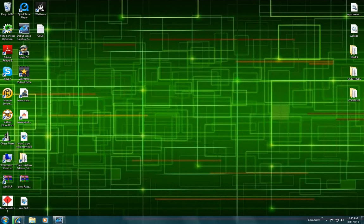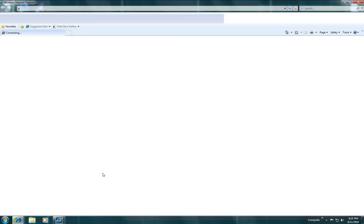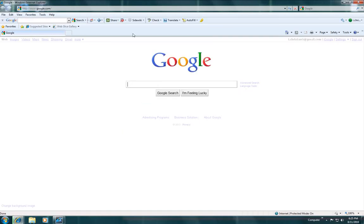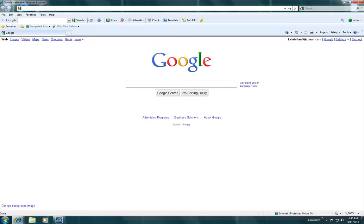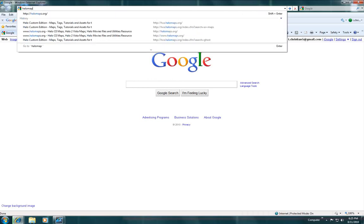The first thing you want to do is go to your Internet Explorer and when this comes up, go to your search bar and type in halomaps.org without the www and then just press enter.